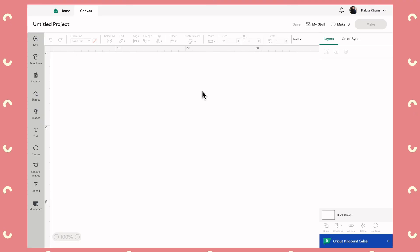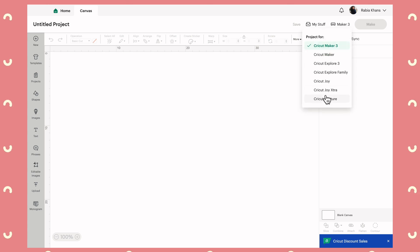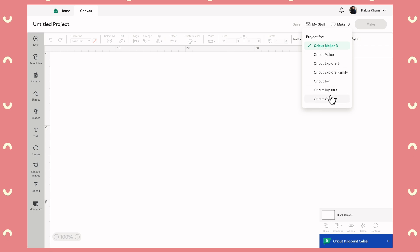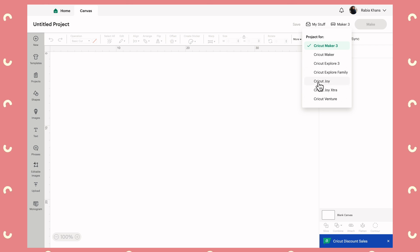The first step anytime you're crafting will always be to come to the top right of the canvas and select the machine that you're working on. If you own more than one machine, you have to make sure you've selected the correct one — for example, if I change this to Cricut Joy, the app will update and filter itself to only show things compatible with the Cricut Joy, which will not be the same as the Cricut Maker, because the Maker is a bigger machine that can do bigger projects and takes more accessories.